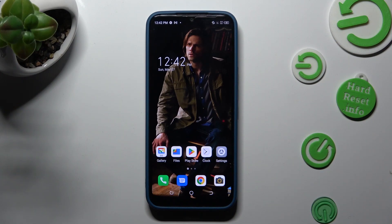Hi, in front of me is TechnoSparkGo 2022 and today I would like to show you how you can rename it.